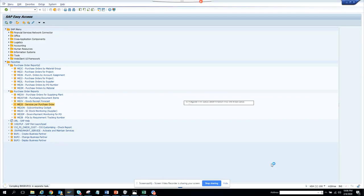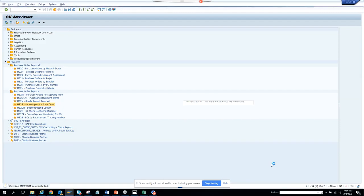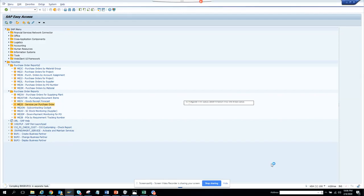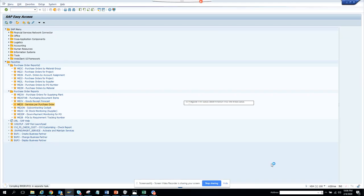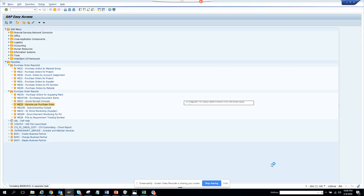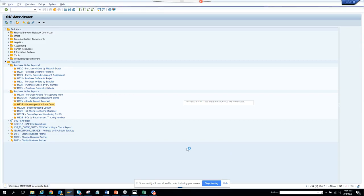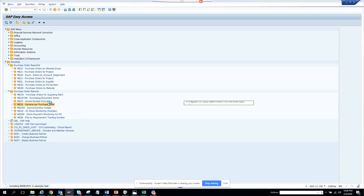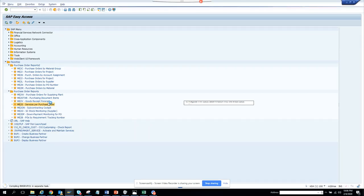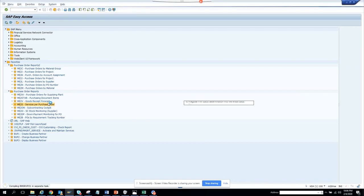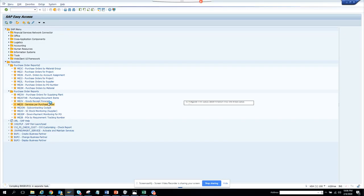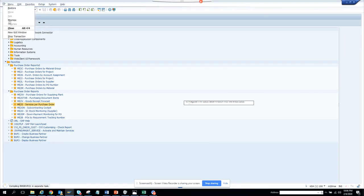We are running this in an S4 HANA system. The same transaction code will be available in ECC6. Still running. Before, we already discussed ME2W, ME2*, ME2V, and now ME2S. It's still running, so in the meantime let me create a new session.